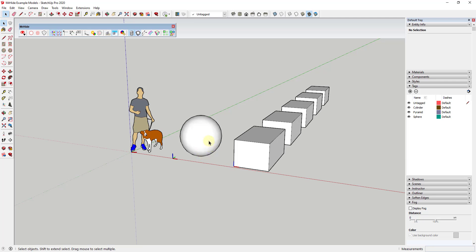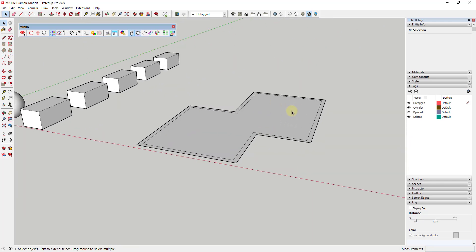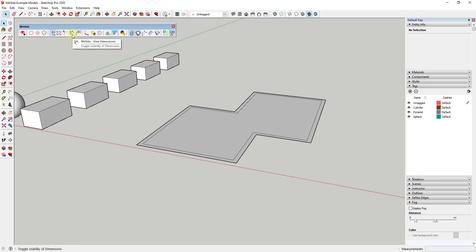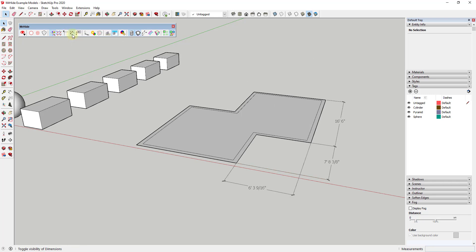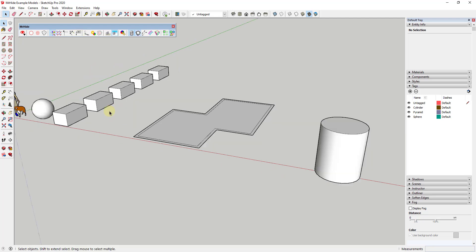There's also a function in here to toggle guides on and off, so you can view and hide guides. You can also view and hide dimensions as well as notes, so you can toggle all of those on and off inside of this toolbar.